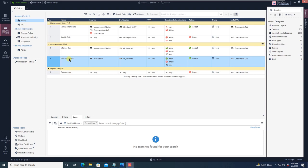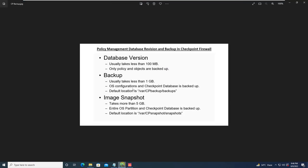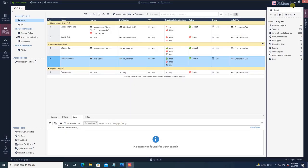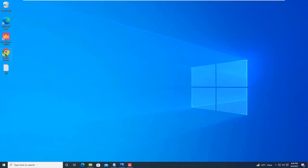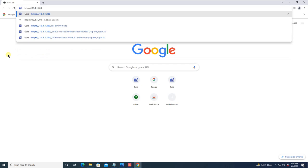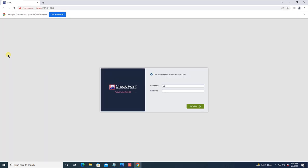This is helpful to recover if you have accidentally deleted policies or network objects. The second type is Backup, which usually takes less than 1 GB. When you talk about backup, OS configurations and the CheckPoint database are backed up. The default location is given. I will show you how to take the backup using both a web console and command line. First we will go to the web GUI — open the browser, give the IP address of your gateway, and log in.